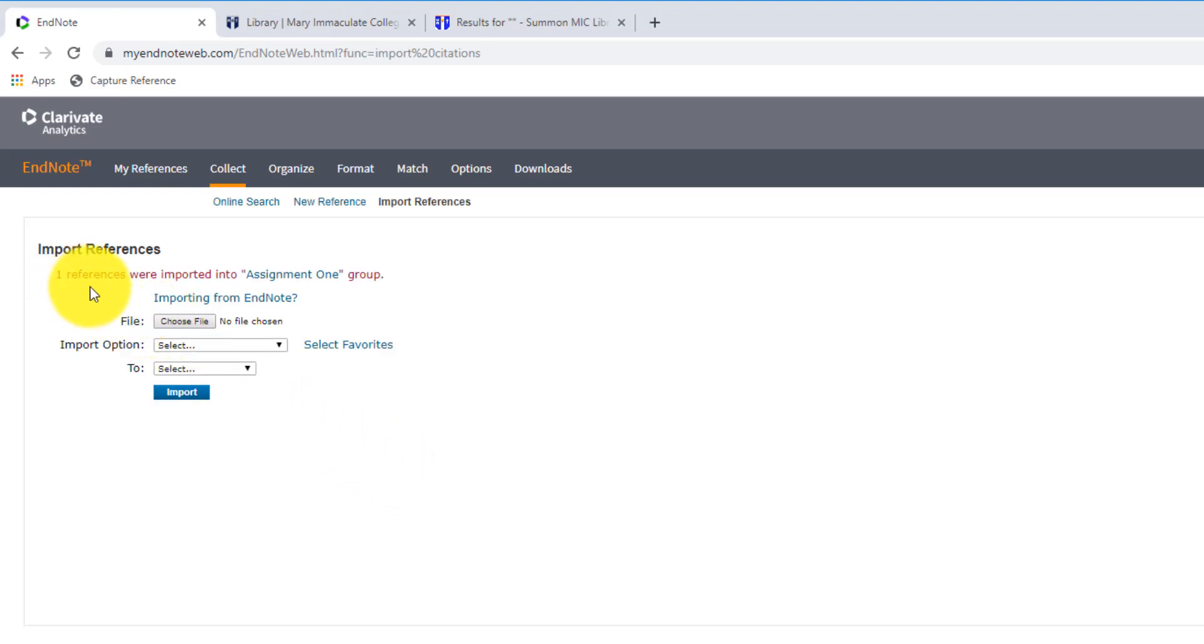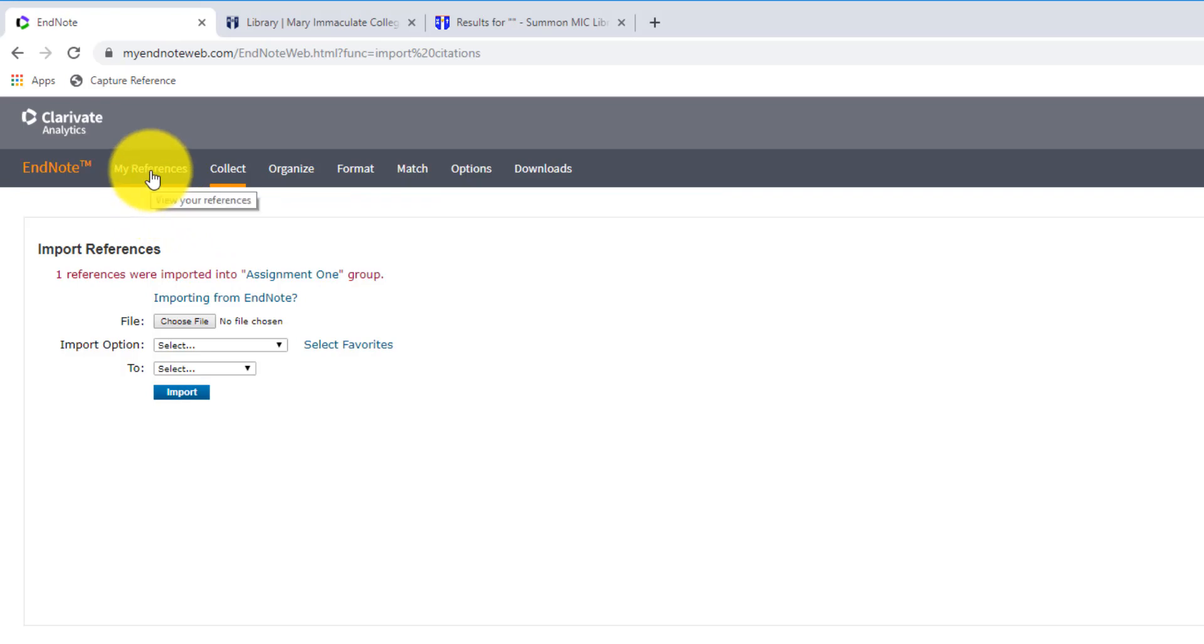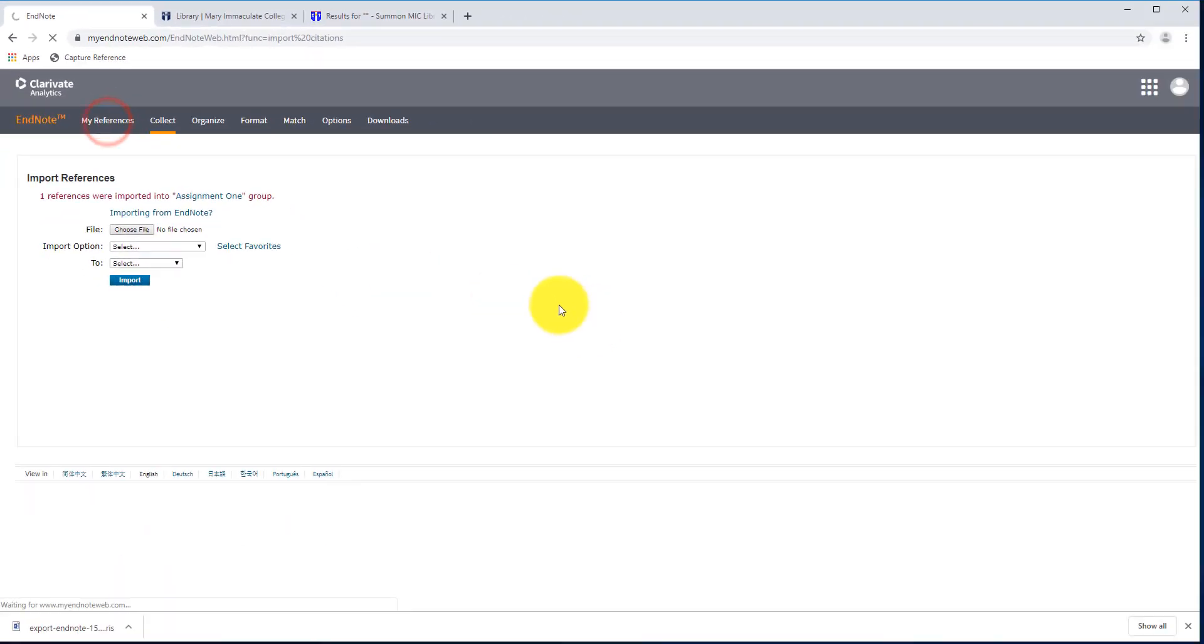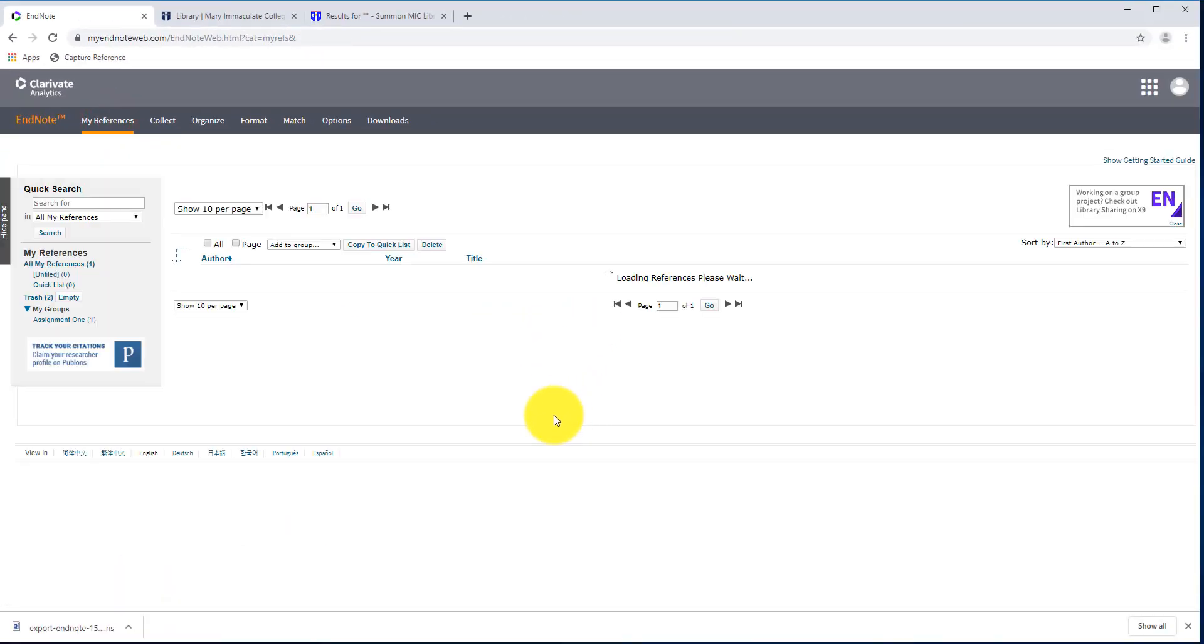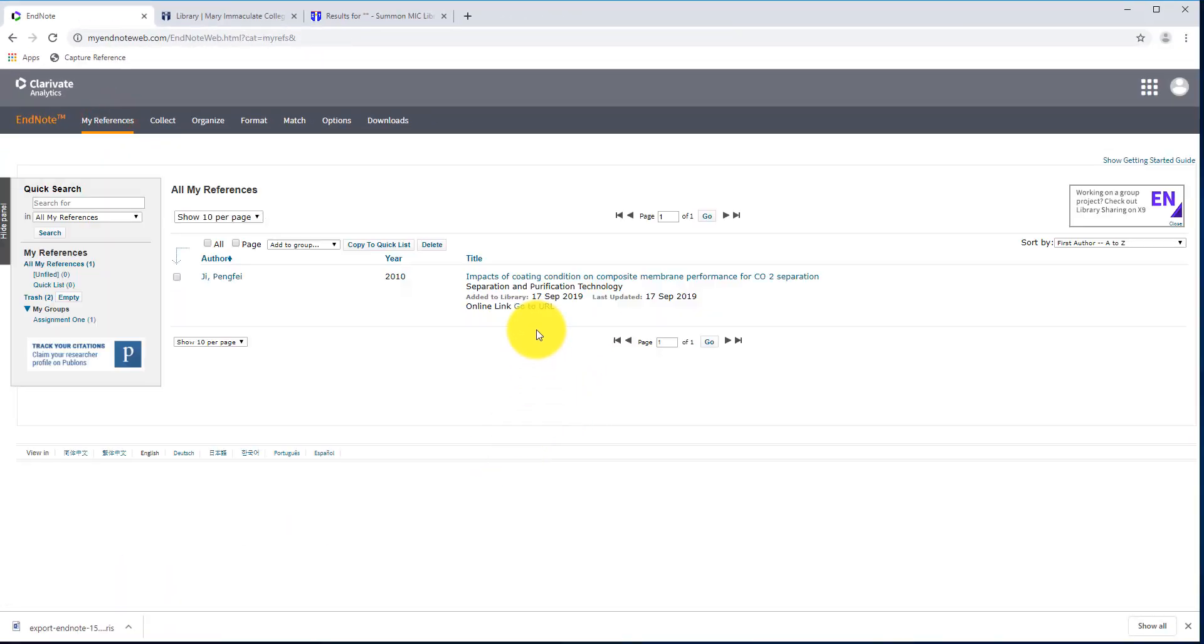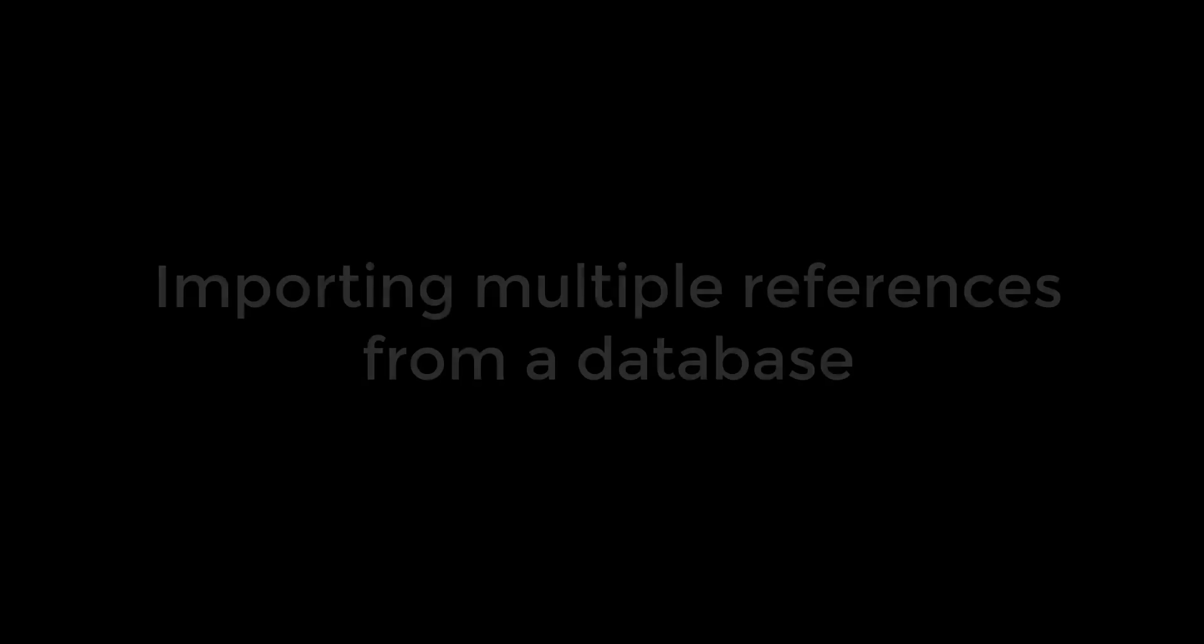So it says here one reference was imported into Assignment 1, so if I go back to my reference list, I'll see that there's my reference imported now.